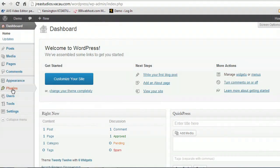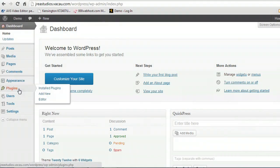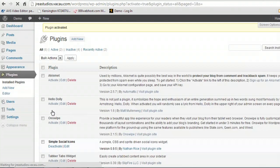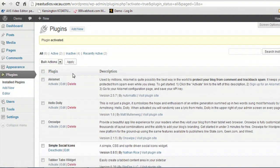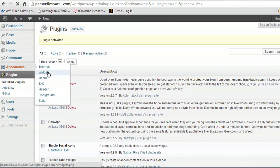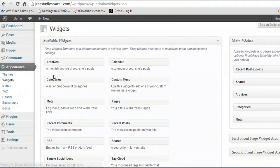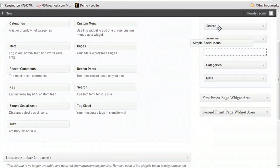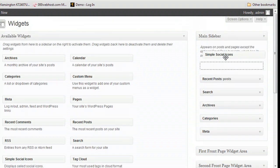We come over to the plug-ins area in the WordPress dashboard. I'm going to go to my installed plug-ins and activate the Simple Social Icons plug-in. Then come over to the widgets area and all we have to do is drag this widget up onto our sidebar.